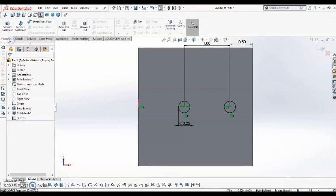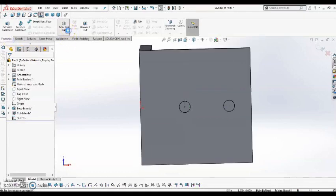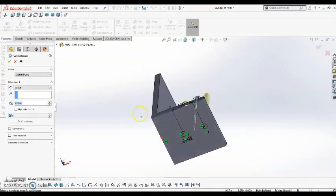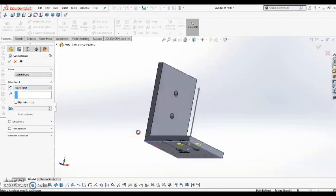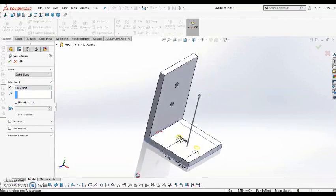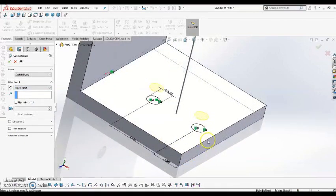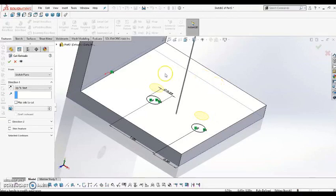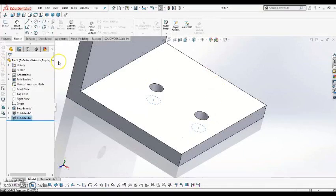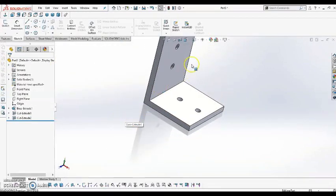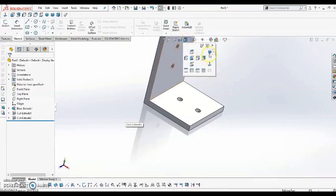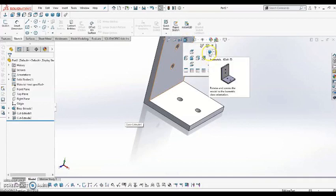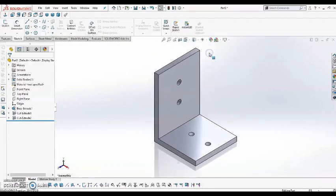I'm going to do the same thing, and create an extruded cut. Set it to up to next. So now, you can see in the preview here, it's going to go up to this surface. Hit the green check, and there you go. I'm going to come up to the view cube, and just change it to isometric, so it looks a little nicer.